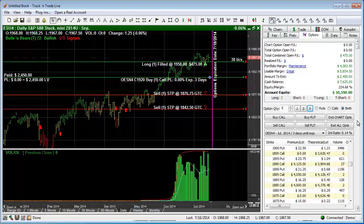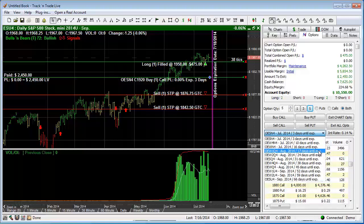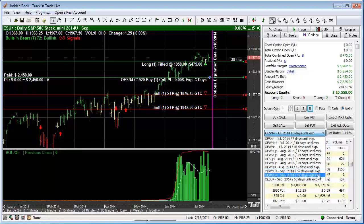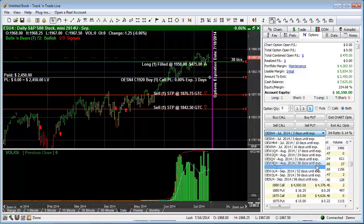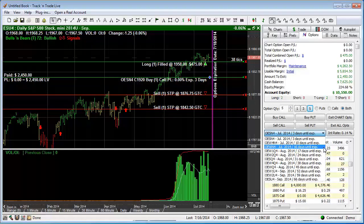The next important window I want to point out is the options expiration date window. This drop-down window allows you to choose the expiration date of the option that expires on the displayed chart. For example, you'll see listed here all the options with the time remaining until expiration for the e-mini S&P, which is the current active chart. If I change to a different chart, this drop-down menu will update to display all the available options on the new chart.